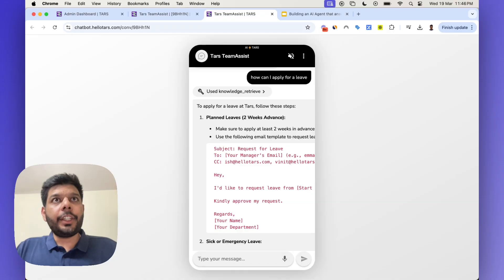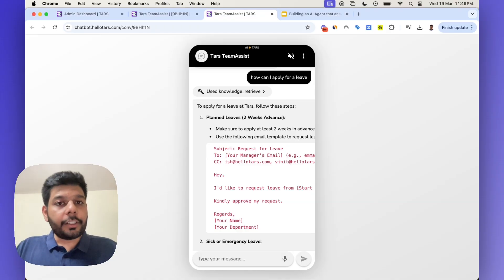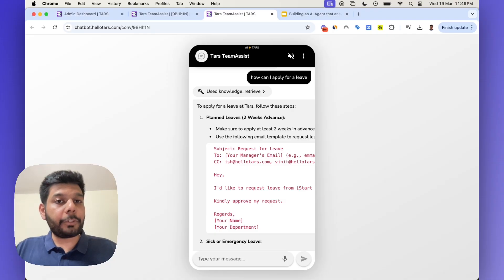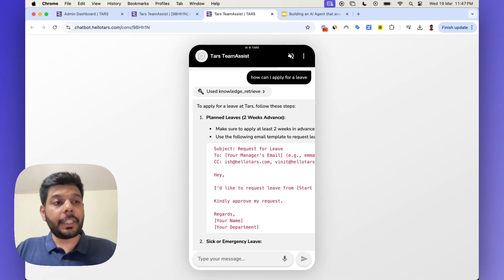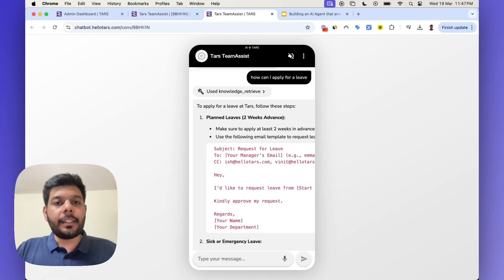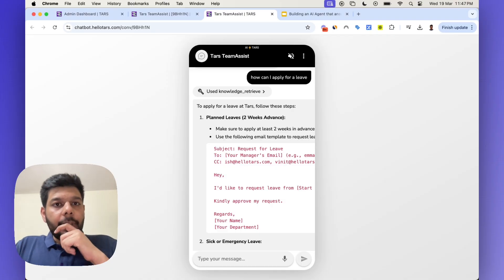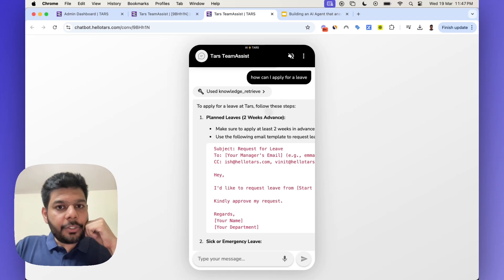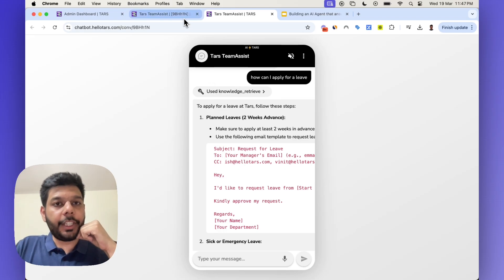Think of customer support automation use cases, or putting an AI agent on your website that can answer all of your customer or prospects' questions. It could also be used by your internal team members for ITSM use cases or new employee onboarding. You could use an AI agent like this for all of those use cases. Let me quickly show you the backend side of things.